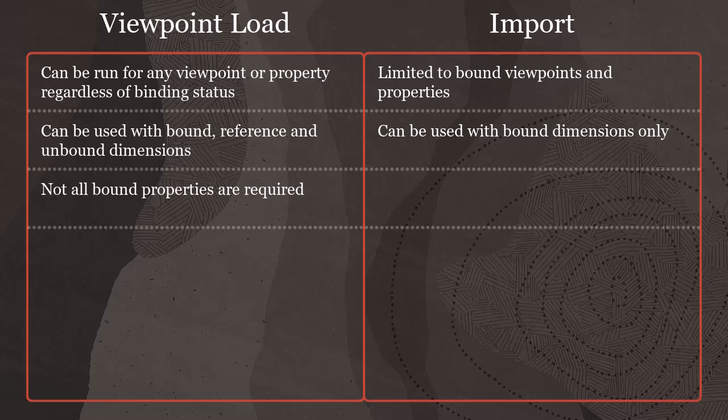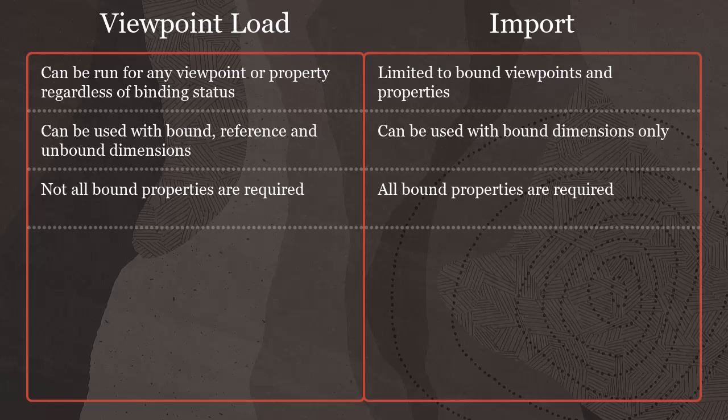With viewpoint load, not all bound properties are required. With imports, all bound properties are required.